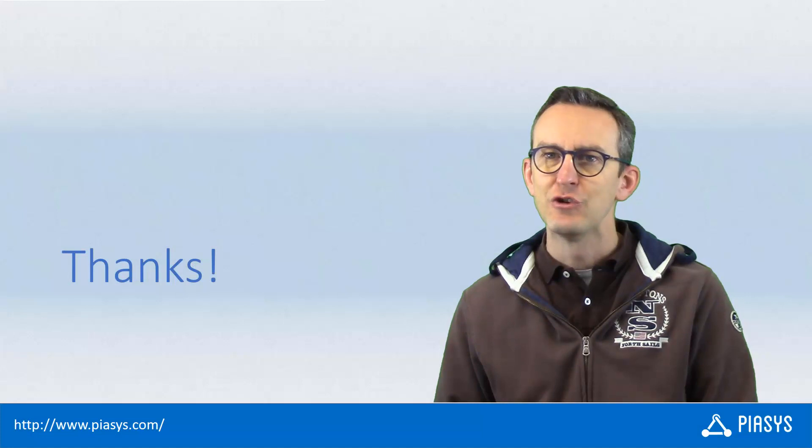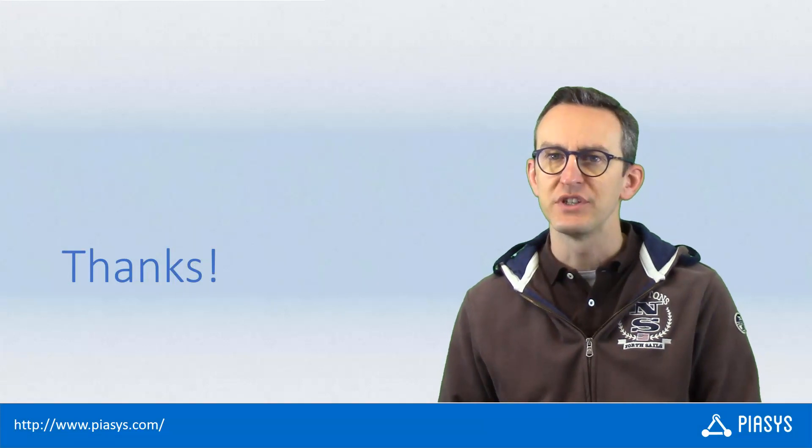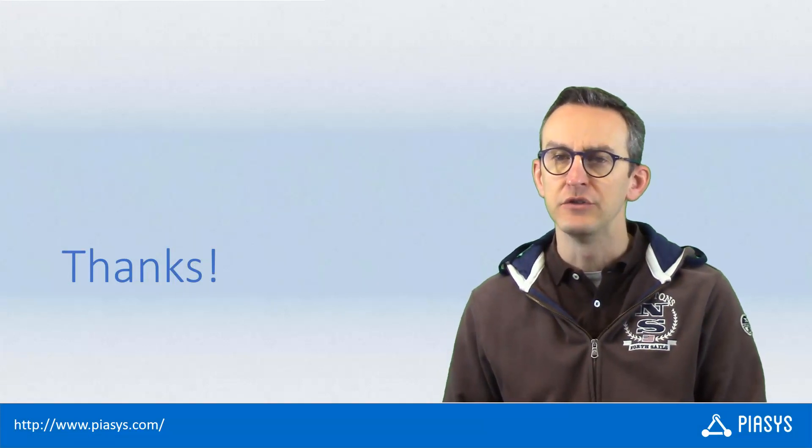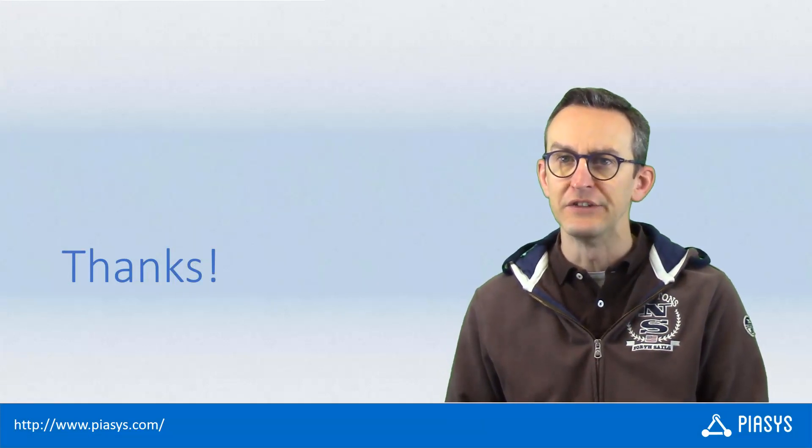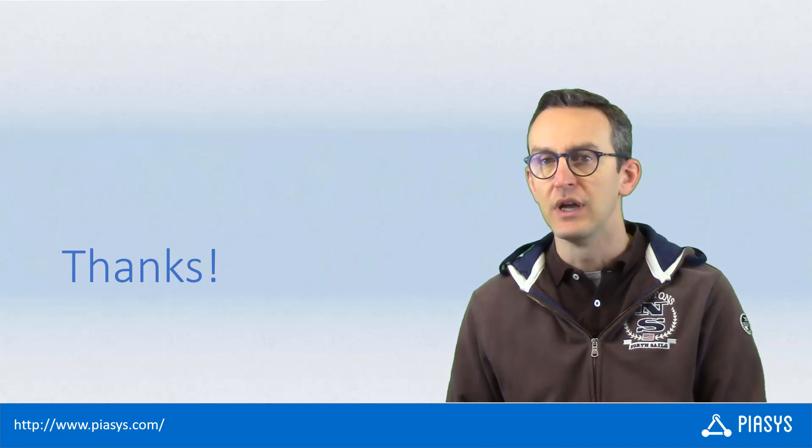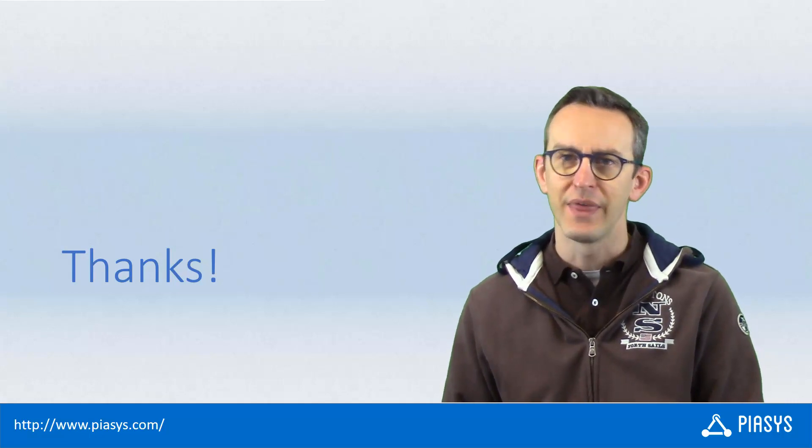As usual, thank you for watching this video. I hope you found it useful and interesting, and I'm looking forward to seeing you next week. Thank you.